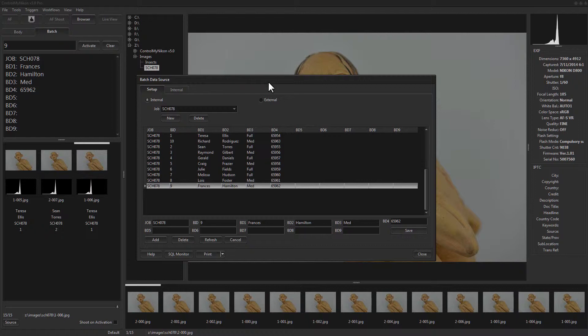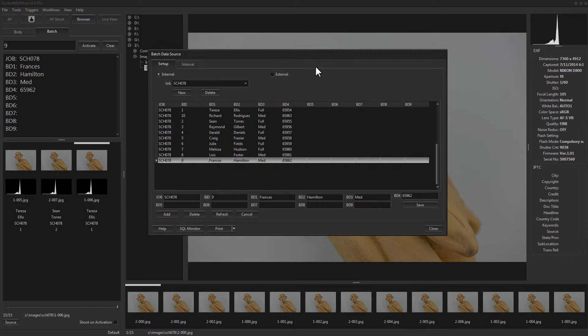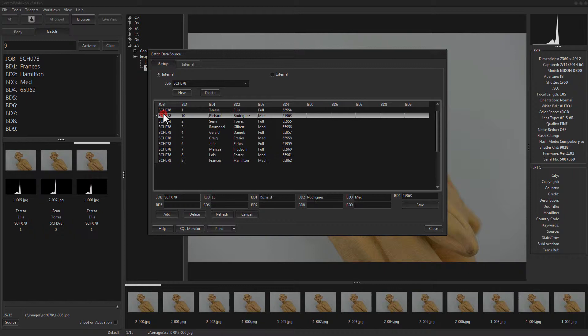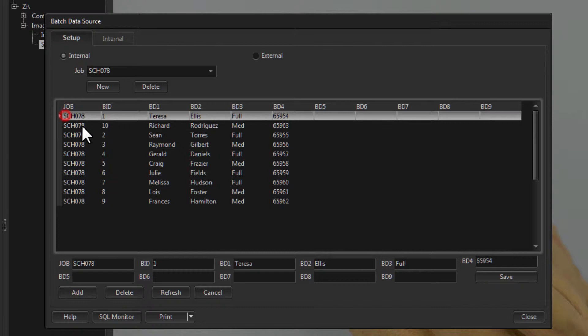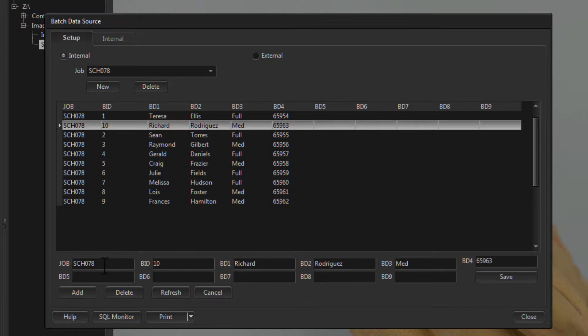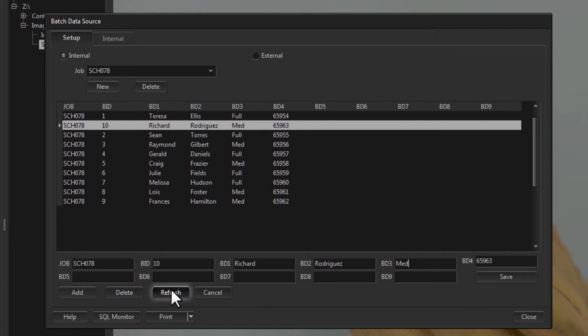If I want number nine, I just double-click and it brings it up. You might move this batch data source window to another monitor to save typing the batch ID. In the data you can see there's always a job, batch ID, and BD1 through BD9 — though BD1 to BD9 can be blank. You can edit a record here as well: change it, click Save, delete an individual record, add one, refresh, or cancel any changes.